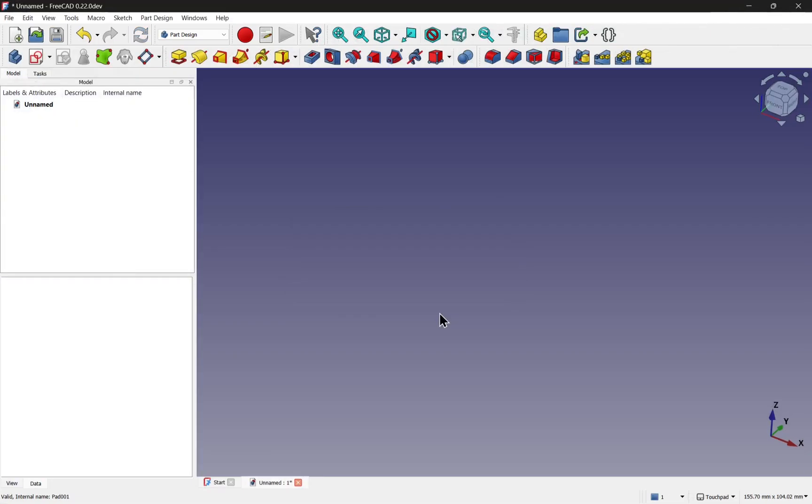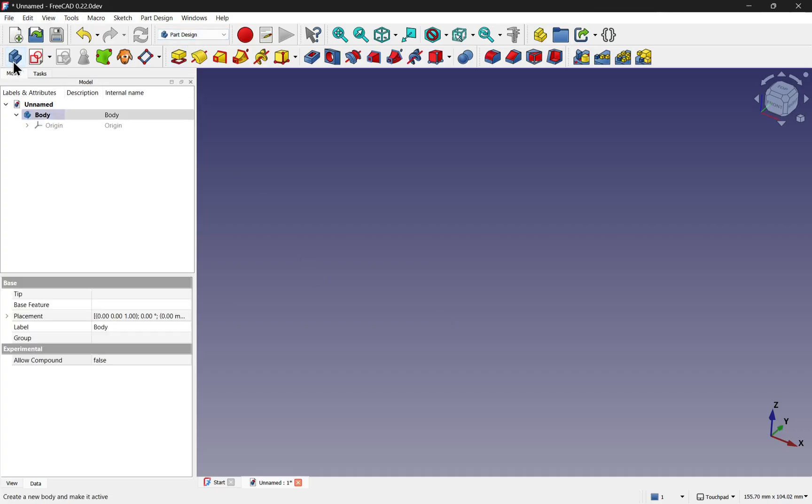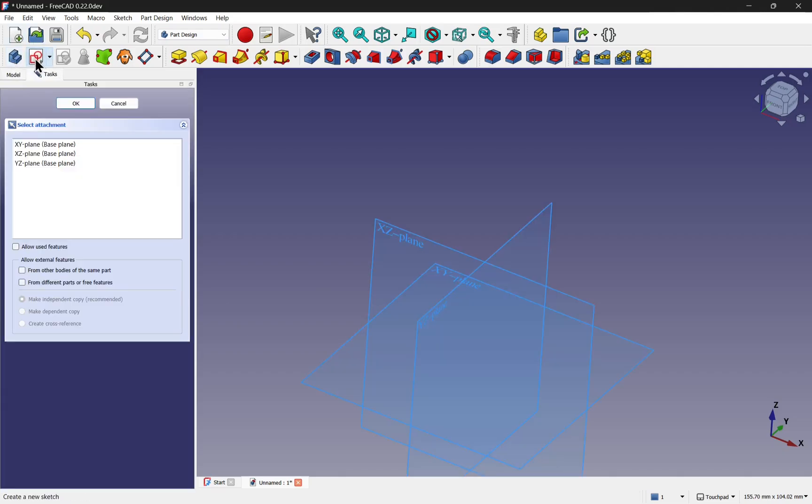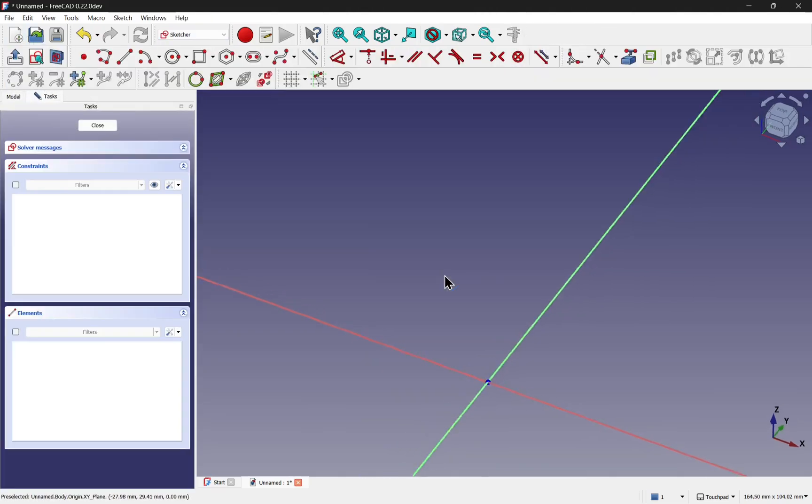This is FreeCAD 0.22, which is one of the weekly builds. I have a video where you can download that and try it out for yourself. We're in the part design, we create a new body and then create a new sketch. Place it again on the XY plane.